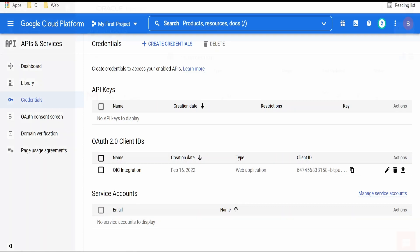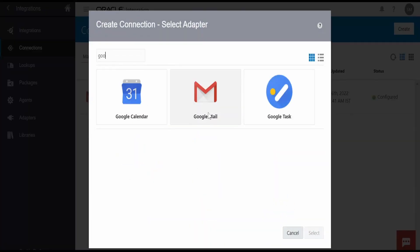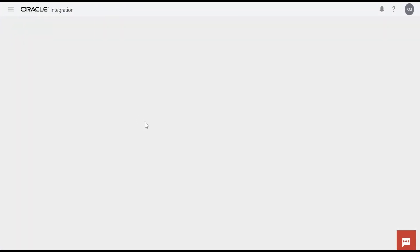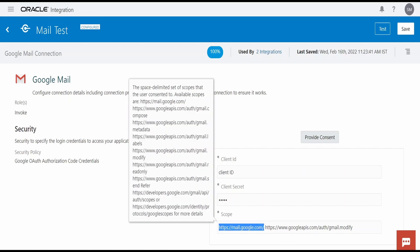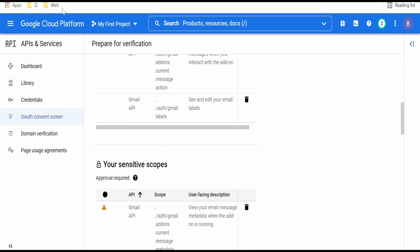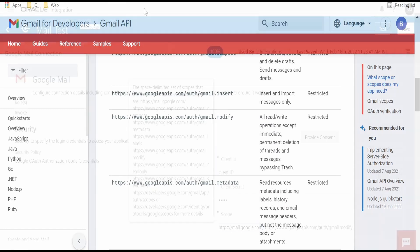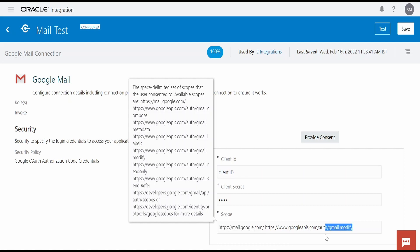Now we will go to the OIC instance and create our connection. I have already created this Gmail adapter connection. To create one, click on the Create button, select Google Mail, and provide the client ID and secret copied from Google Cloud Platform. We also have to select the scopes. When you create OAuth 2.0 credentials in GCP, you mention the scopes in which your application will be used — found under the Auth Consent Screen. I am providing two scopes: mail.google.com and gmail.modify, which covers most operations available in the adapter. You must separate multiple scopes with a space. Once you fill all details, click on 'Provide Consent,' which routes you to your Google account for consent. After consent, you get a callback and can test and save the connection.